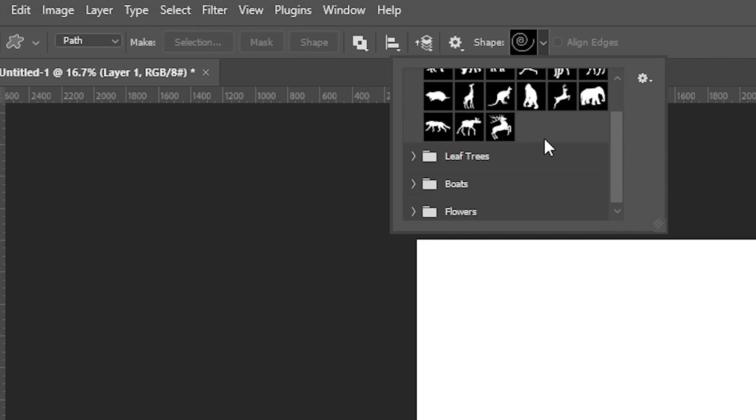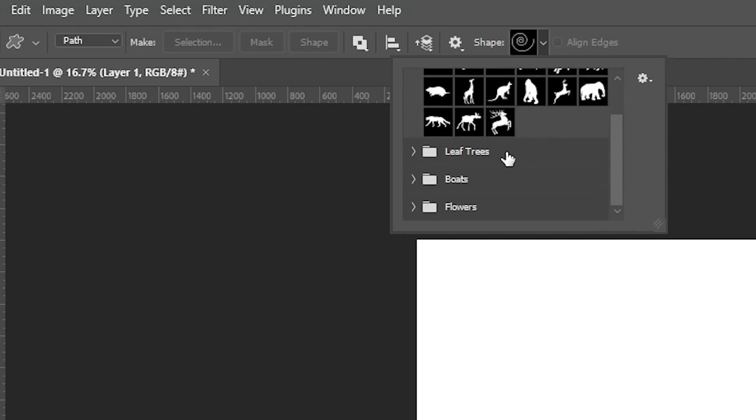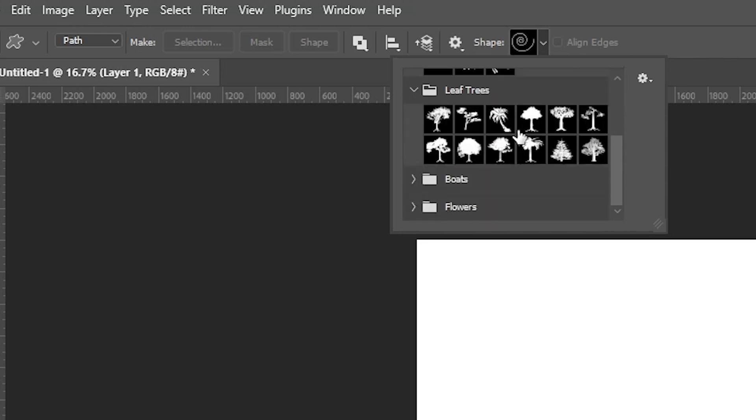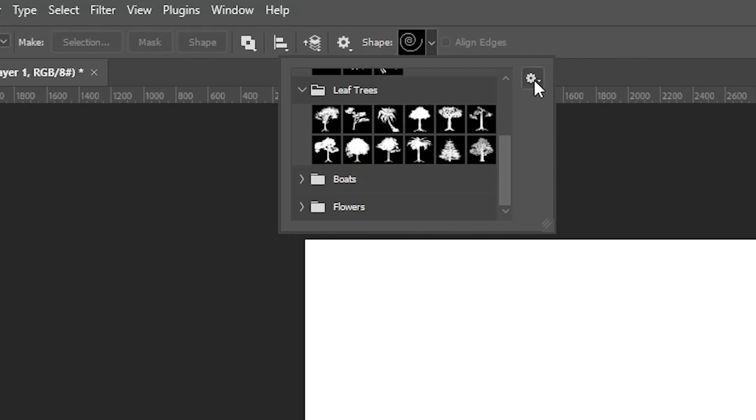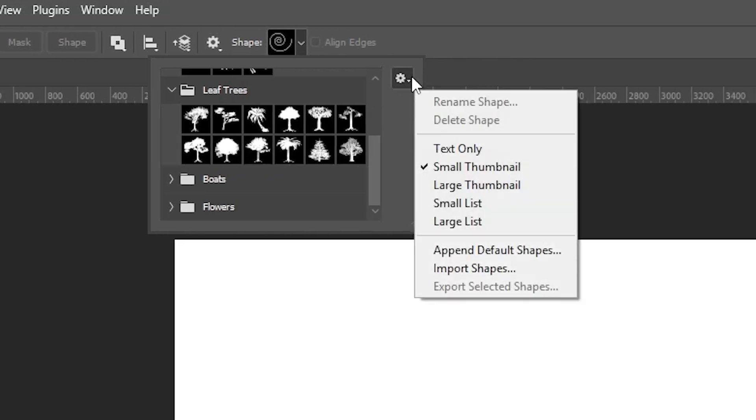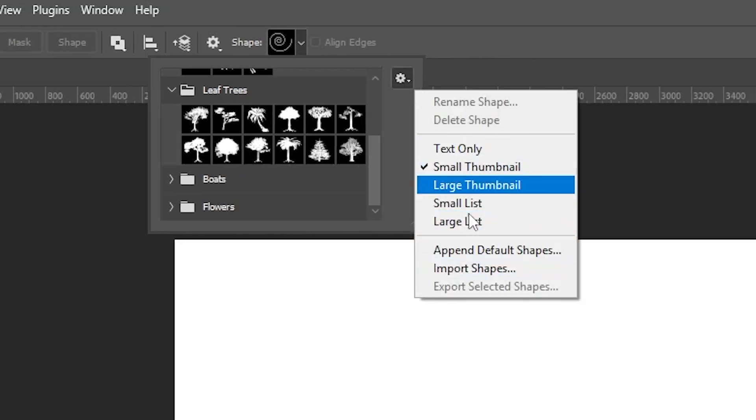But I can see it's got all of the current shapes that are available, which is kind of skimpy, not the best options. And I thought I could hit this menu and add the legacy shapes here, but it's just not available.